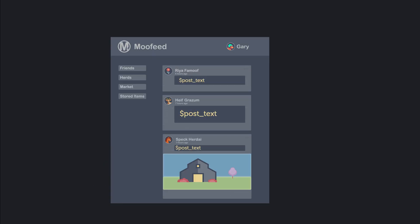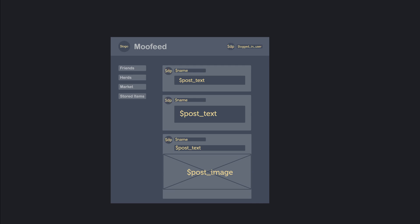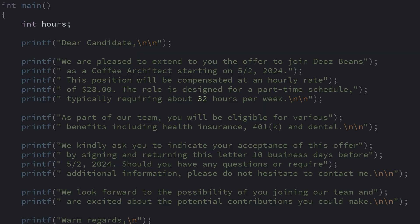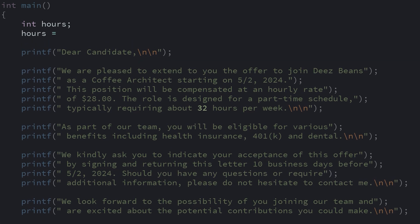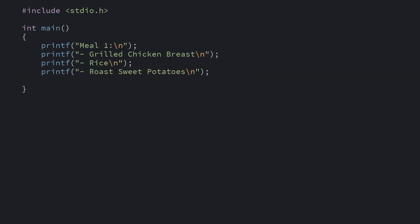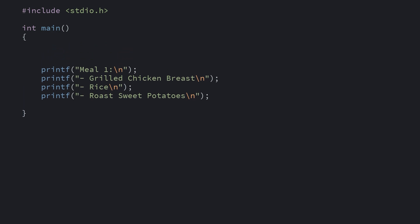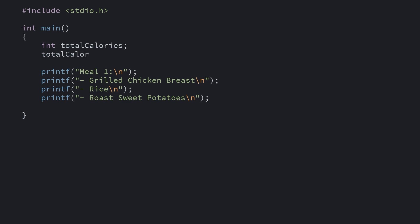Last video we explored how variables are a way for a program to represent data. Specifically we showed how we can store integers, well numbers, in an int variable and have the program print whatever value is currently stored in it. Let's take a look at this meal prep program that I'm constructing. Our program prints out a meal with chicken, rice and sweet potatoes. And we wanted to track the total calories so we can get ripped.